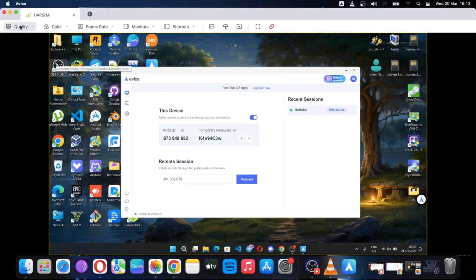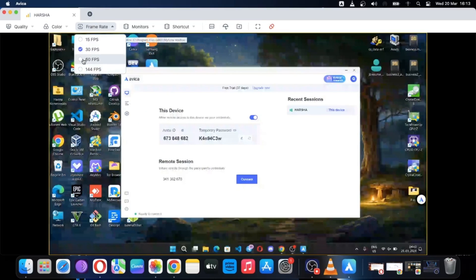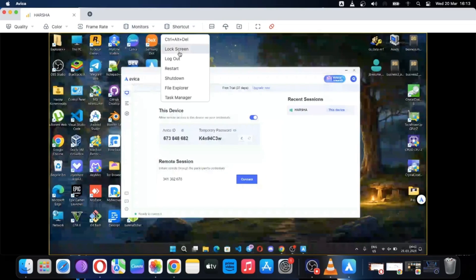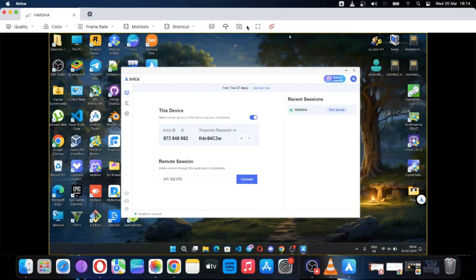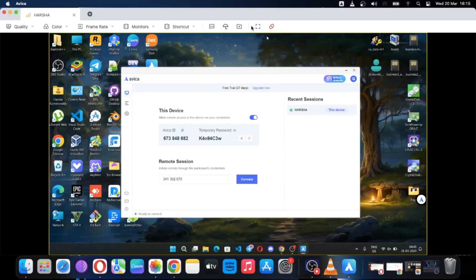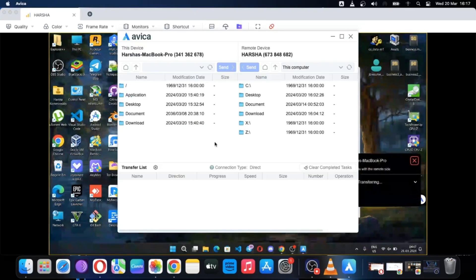Here are some options: you can set remote quality, set color quality up to max value, and you can also set up to a crazy 144 Hz frame rate. You can also set multi-monitors — more than you have — and there's a basic PC shortcuts menu. You can also do chats remotely with other client devices. And this option here is to keep the client's PC under your control completely without giving access to them.